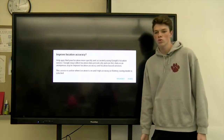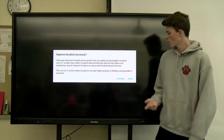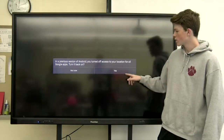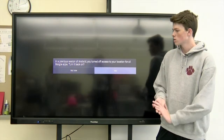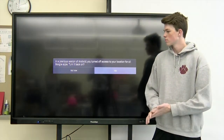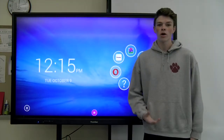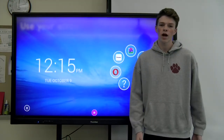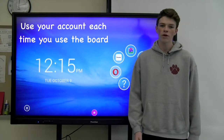Then, if it asks you to agree to anything or hit yes, just go ahead and do it. The reason you would want to create a new user account is so you would have your own account and no one else could get on there.